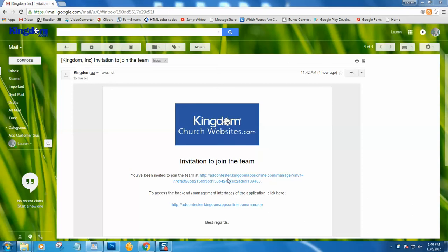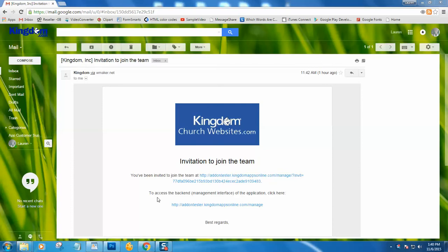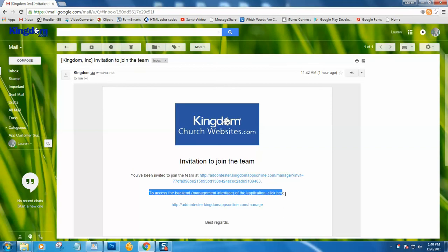You do not have to keep this email or that link, however. As you will see underneath it, it says to access the back end of the application, click here, and gives you a second URL that is much shorter.